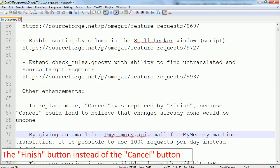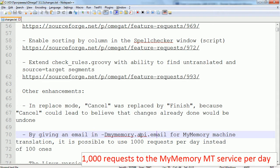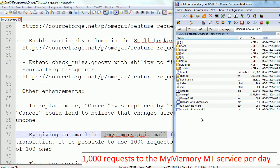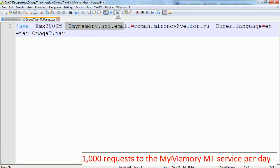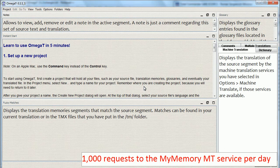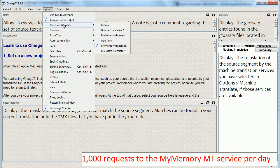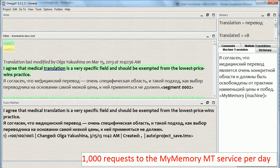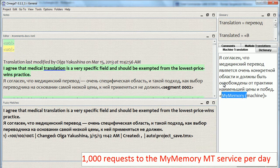The next enhancement is using 1000 requests per day instead of 100 for the MyMemory machine translation service. To do so requires using a specific option to run OmegaT. I created a BAT file to run OmegaT with the MyMemory option, and within this file I added this option along with my email. Now I use this file to run OmegaT. The service is enabled, and as soon as I load a project I get matches from the machine translation service — MyMemory. Now I'm supposed to get 1000 matches per day instead of just 100.